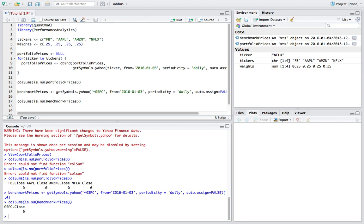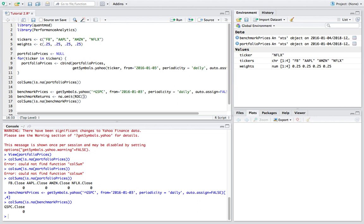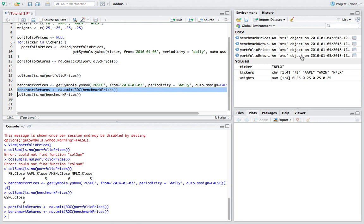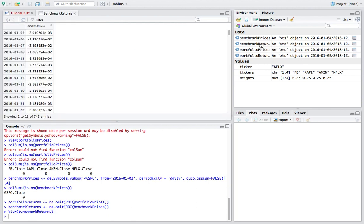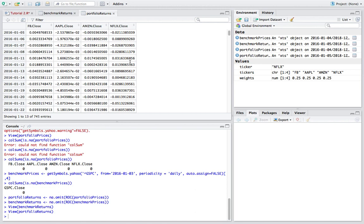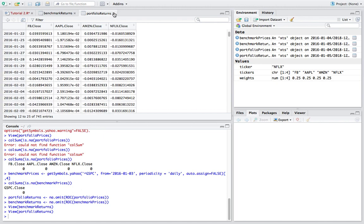Now we can calculate returns — these are periodic returns for the time series objects. Benchmark_returns is going to be equal to ROC, which means rate of change, and we also want to wrap that in na.omit to omit any returns that would show up as NA. In this case the first return in the series would show as NA because there's no day before it. We'll do ROC on benchmark_prices and copy that for portfolio_returns as well. The ROC function calculates the daily change in each individual column, which is exactly what we want.